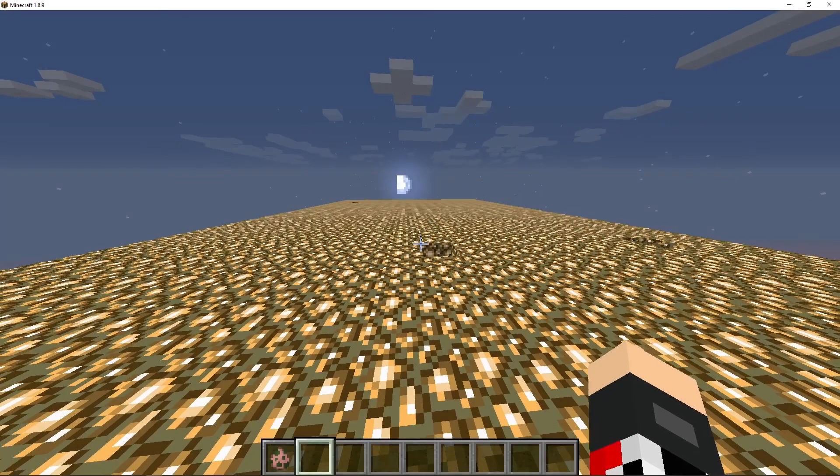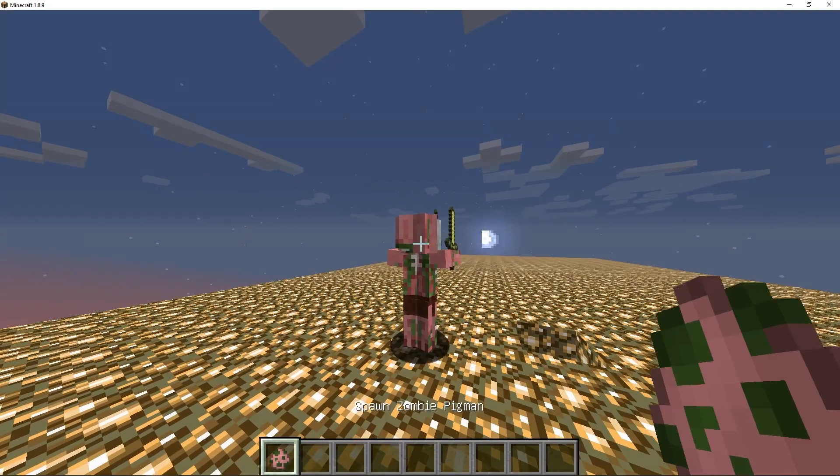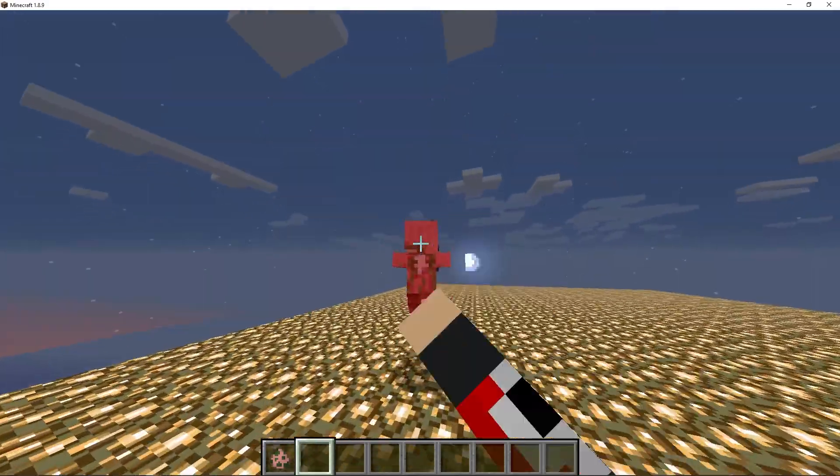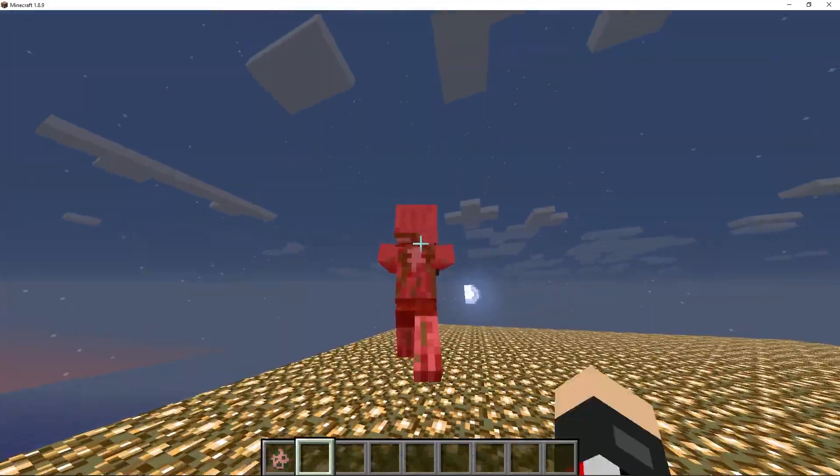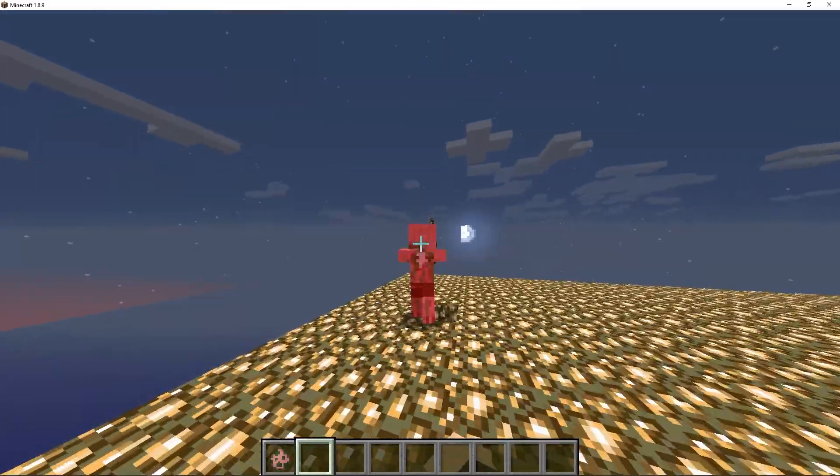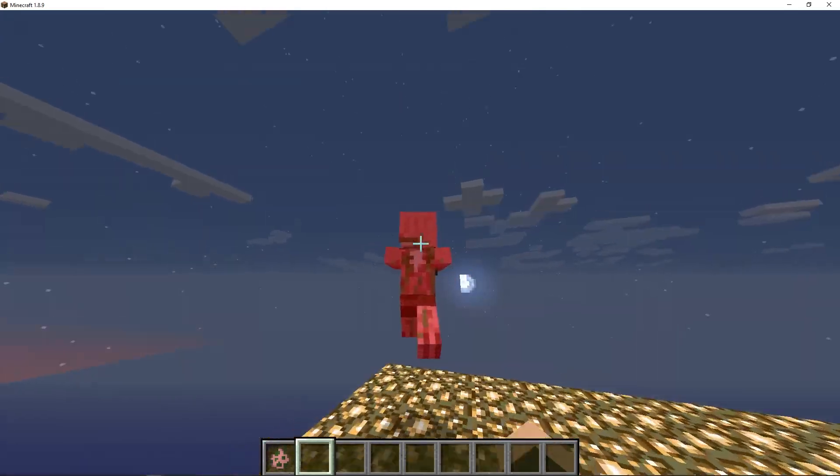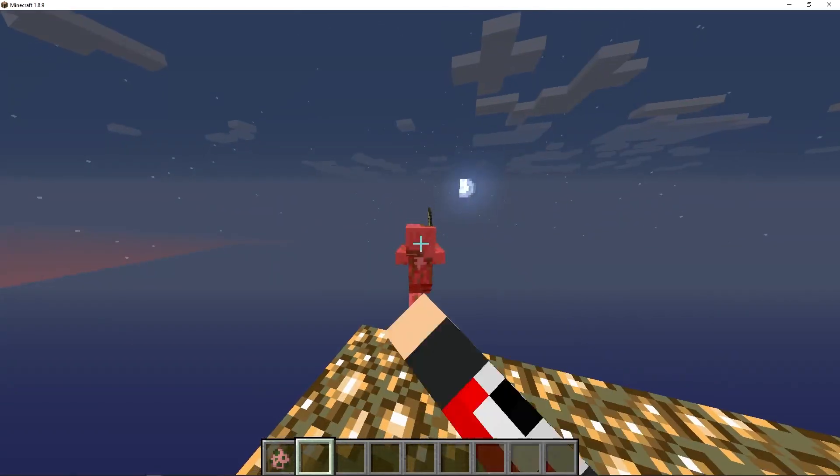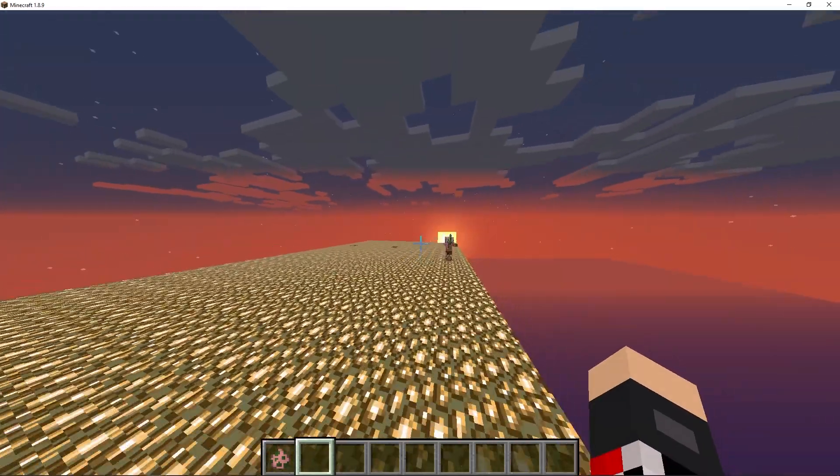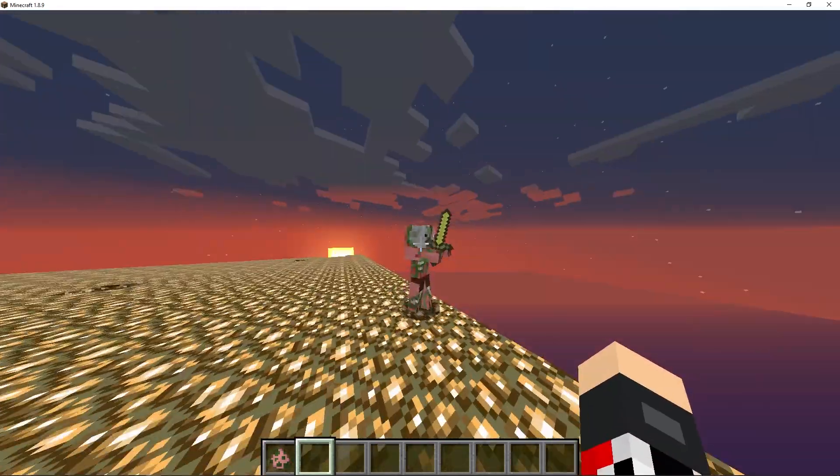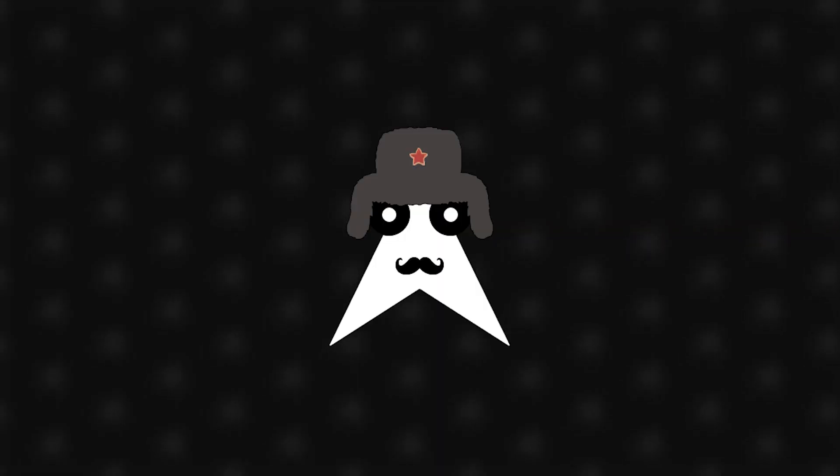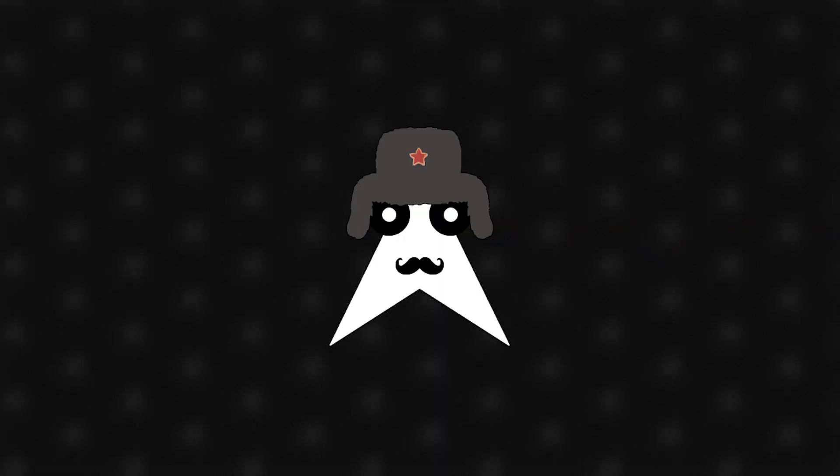Now we're reaching the end of this video and the aimbot we just made is not that great, but if you know what you're doing you can probably fix a lot of bugs it has and make it even better. Because I really provide you the basics for iterating through the entity list and you can do really a lot of things if you want.